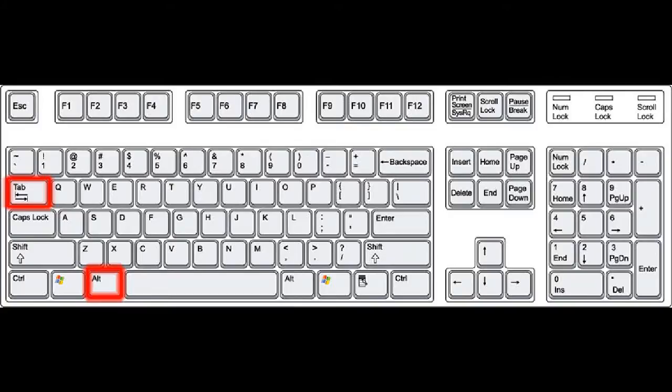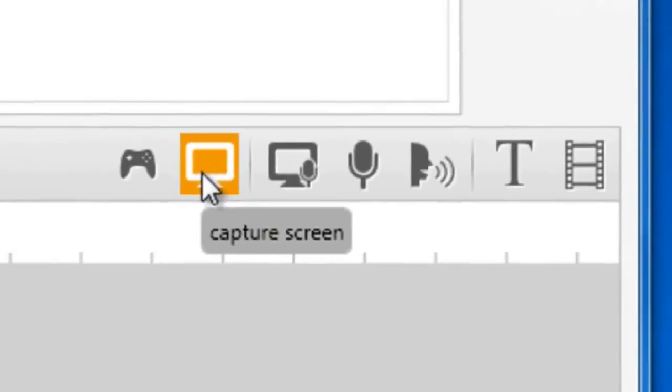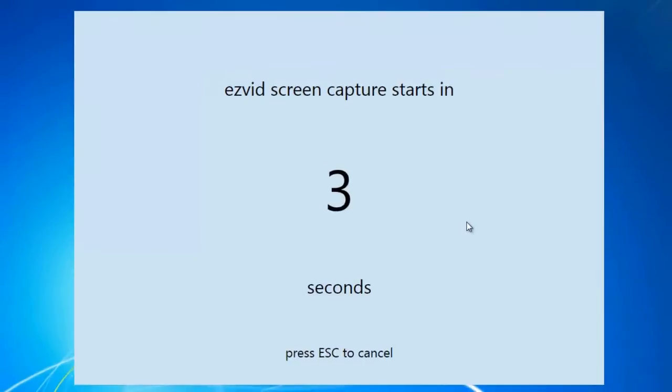Press Alt-Tab on your keyboard to return to your desktop. Open EasyVid and click the Capture Screen button. After the countdown, start playing your game.